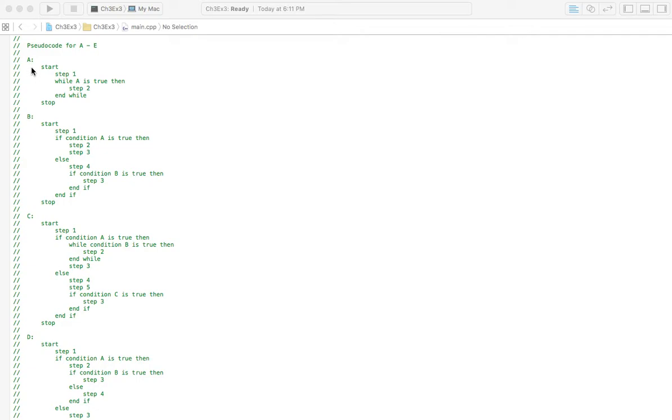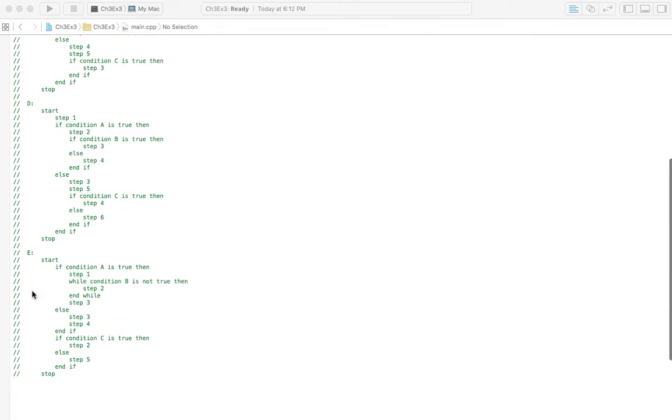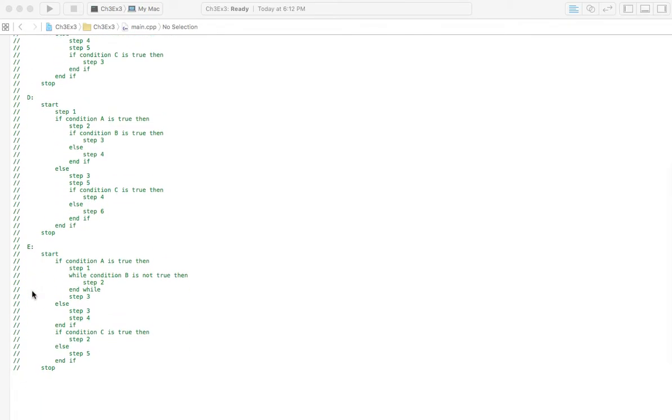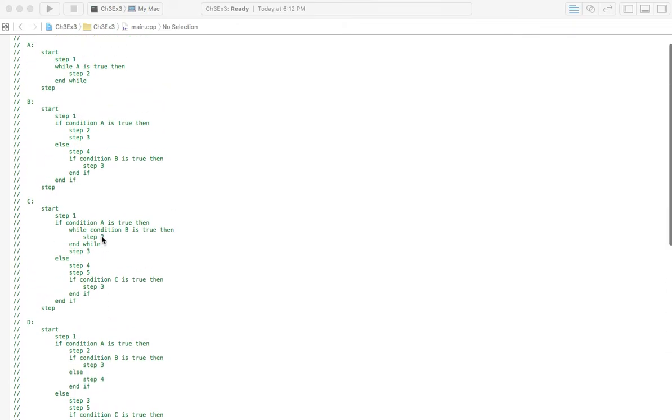So if you look here, I've got flowchart A, B, C, D, and E. I guess I really don't have to spend too much time on this. You can pause the video and check it out.